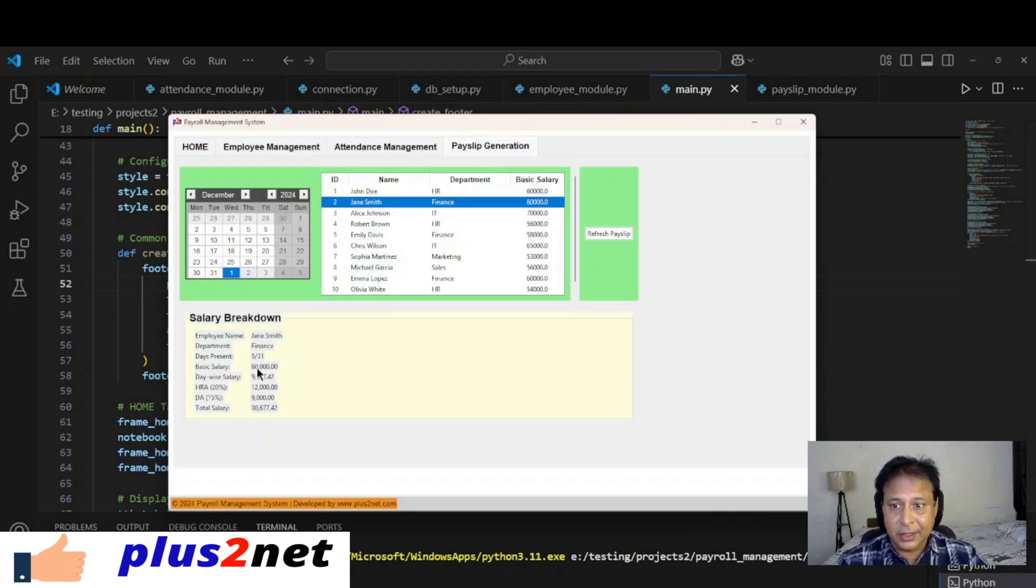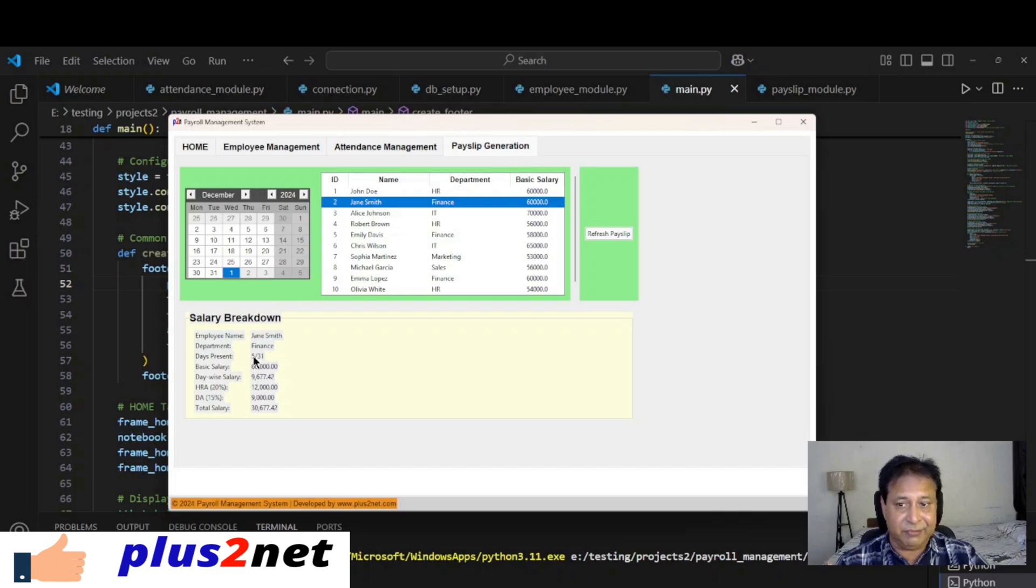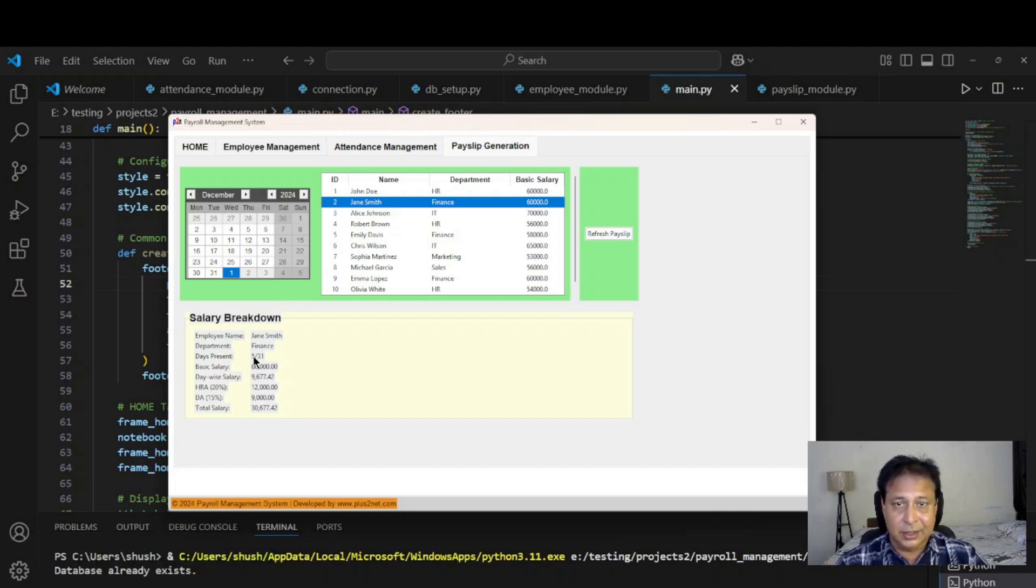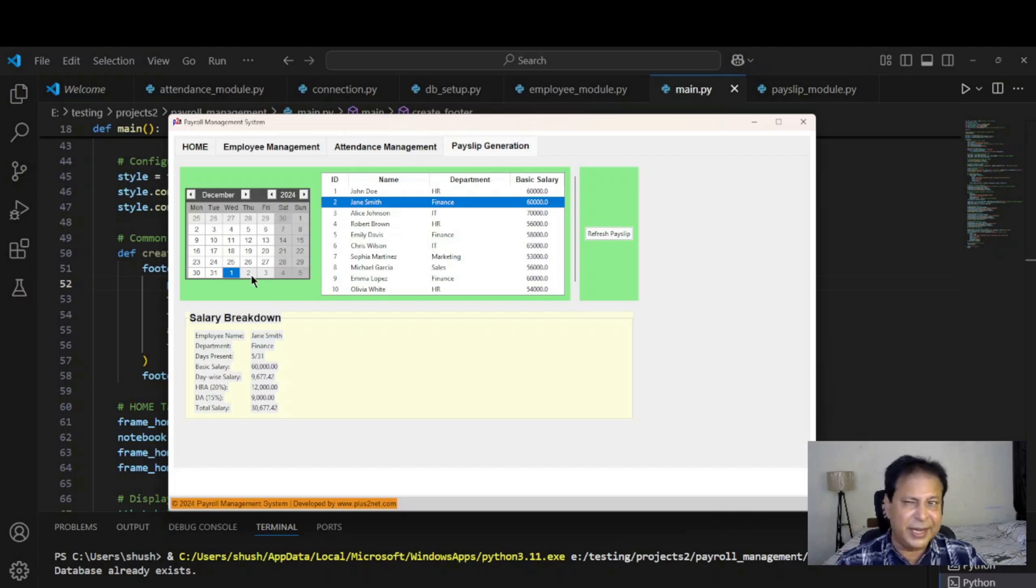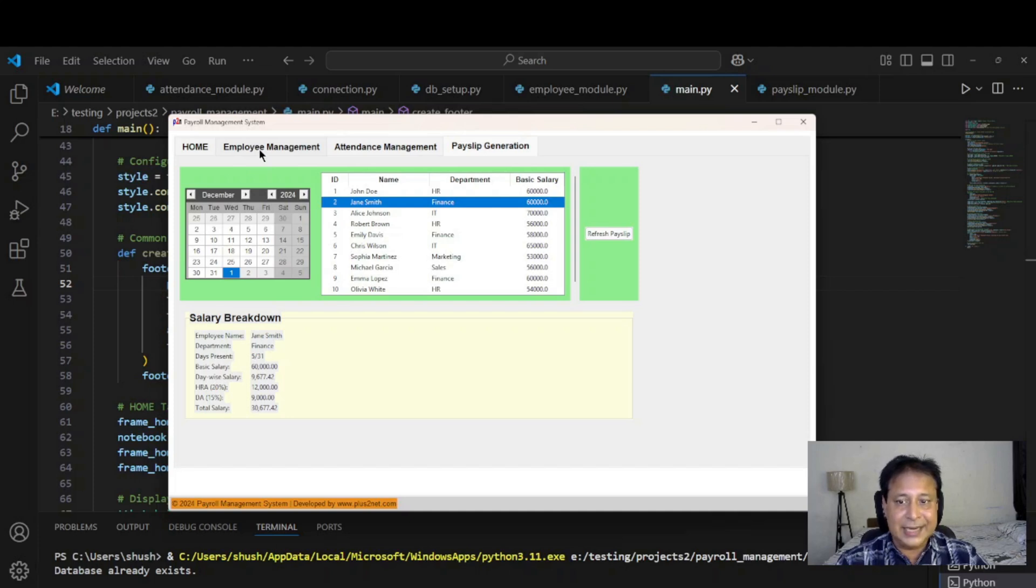Select the Smith, it is showing five days. It has taken the latest data from our system or database, SQLite database by the way. Basic salary 60,000 we kept it. Now let's change the basic salary for this also and see how that is reflected. Note that the total salary is 30,000 now considering the basic is 60,000.